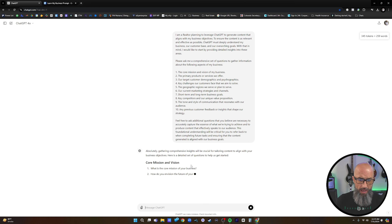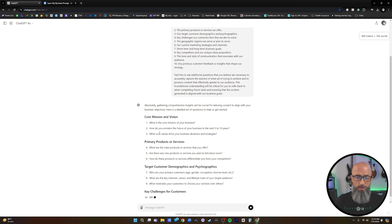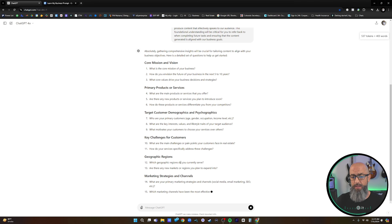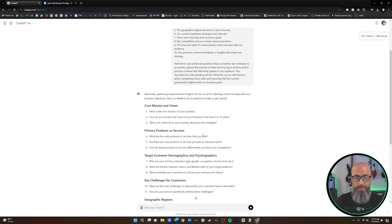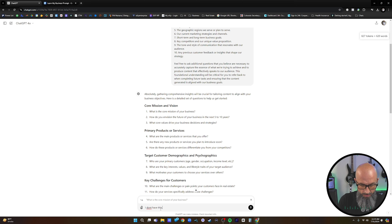ChatGPT responds: 'Absolutely. Gathering comprehensive insights will be crucial for tailoring content to align with your business objectives. Here's a detailed set of questions to get started.' It breaks things down into specific segments and asks a question for each. You want to go over and answer these in extreme detail. If you don't have a core mission and a vision, highlight that section, click the reply button, and just say 'I don't have this — please help me come up with it.'